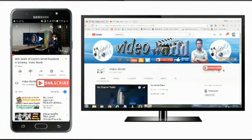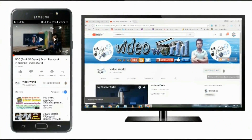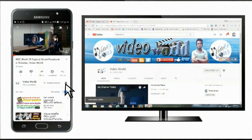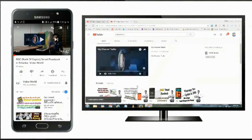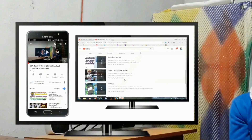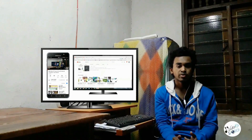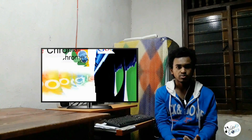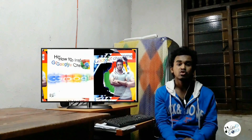Ok friends, if you like this channel, please subscribe. If you like this video, you can subscribe to the channel. Ok friends, let's go to the video.